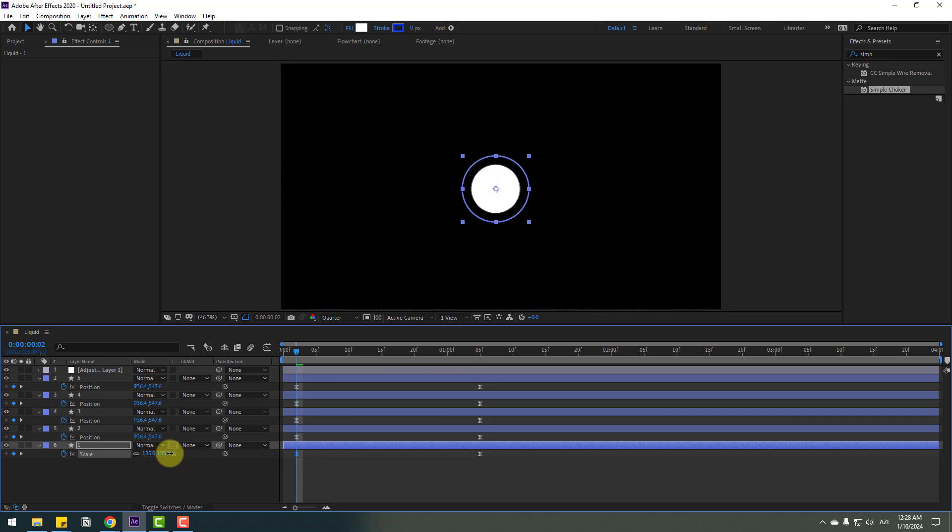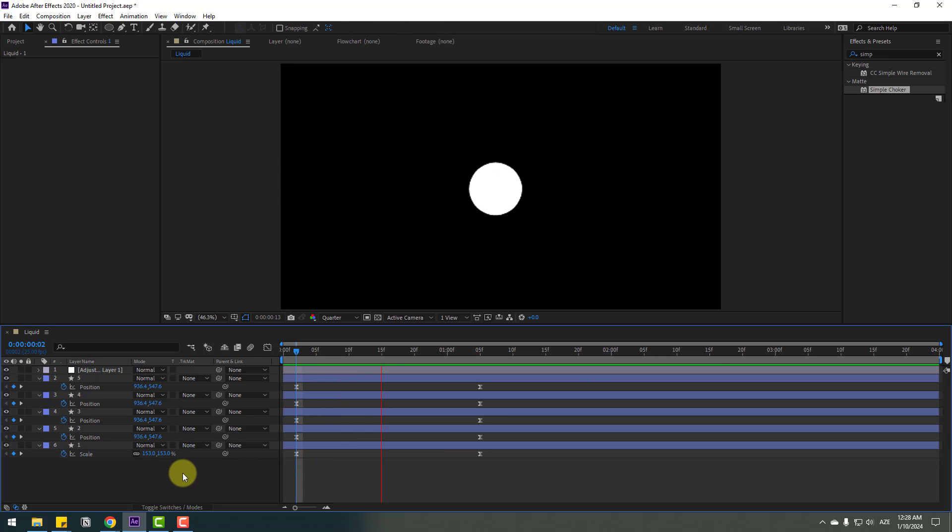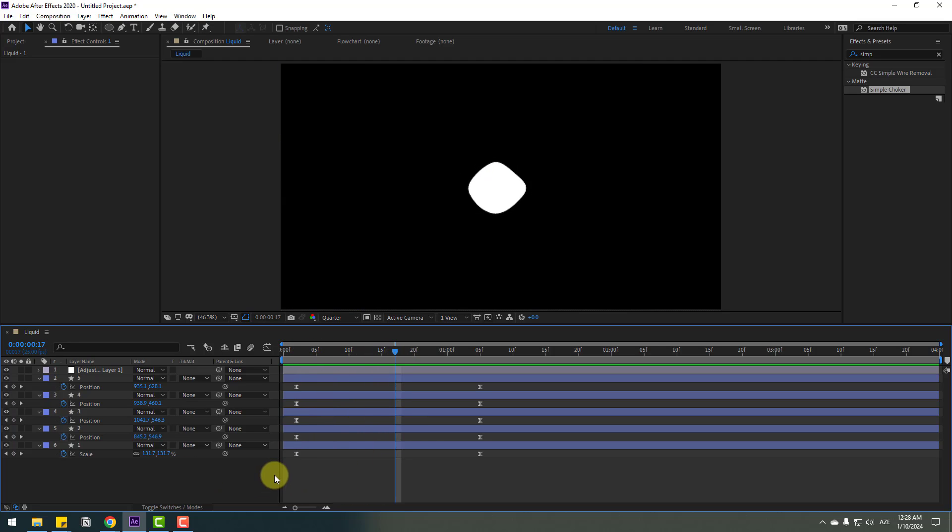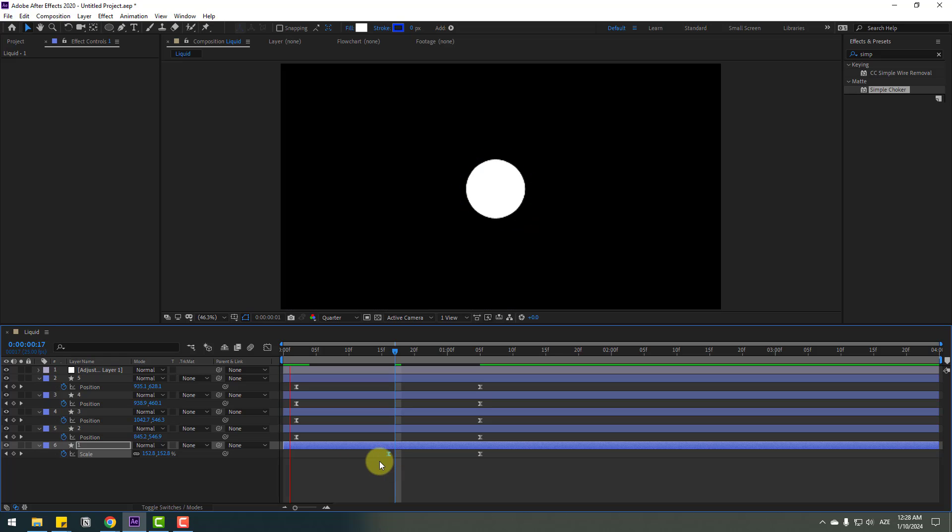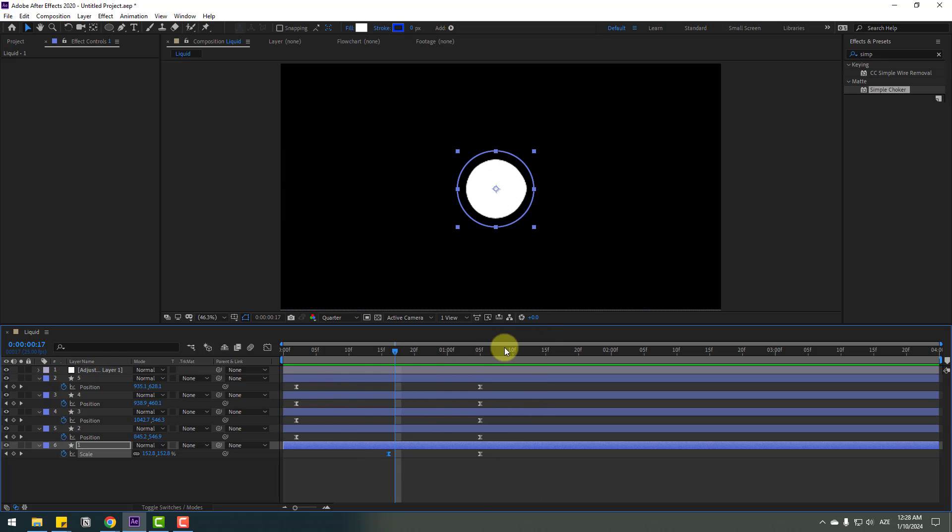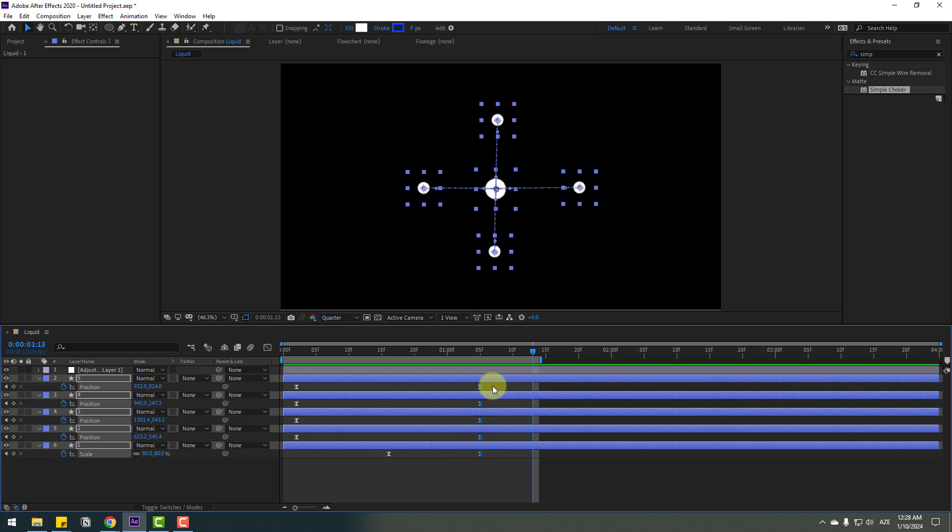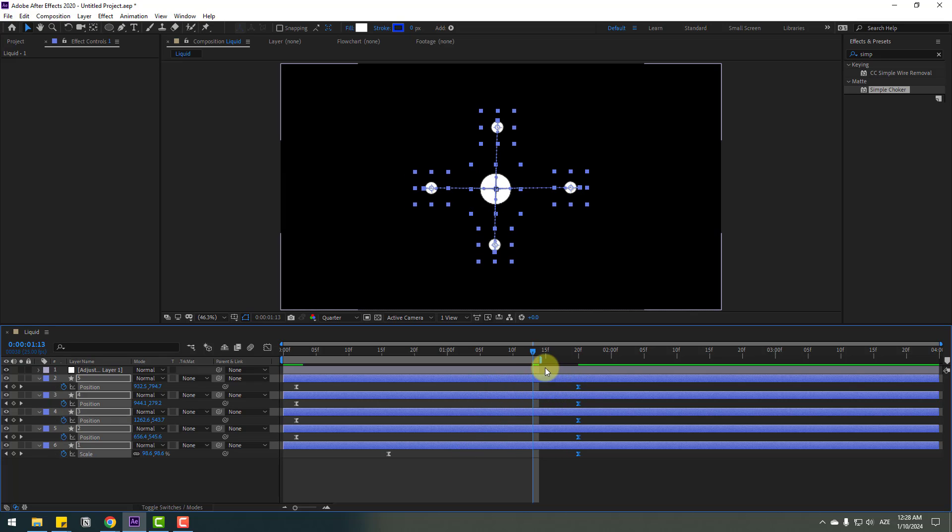Go back and select the first keyframe, then change the scale like this. Select the scale keyframes and move them right. Select the keyframes and move them right for a slower animation.